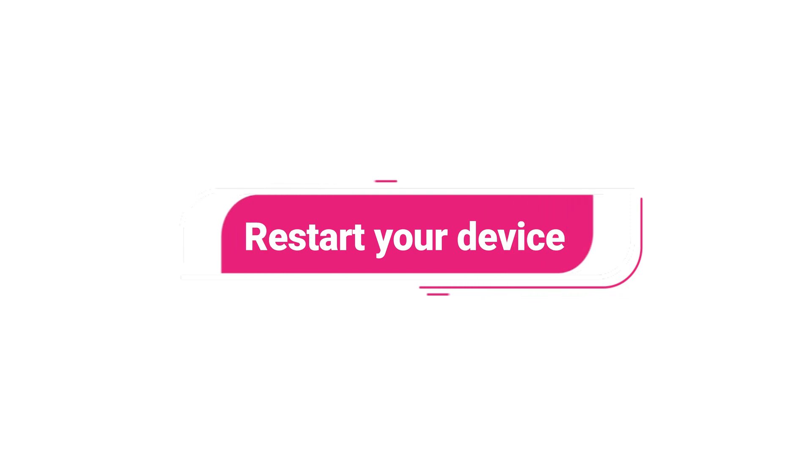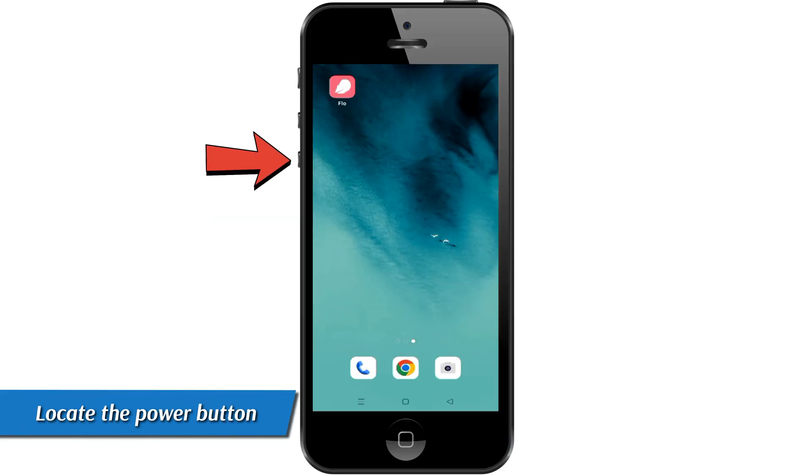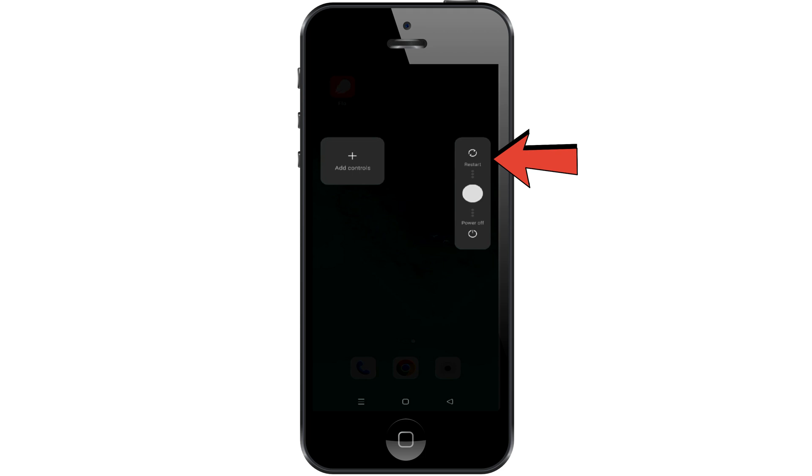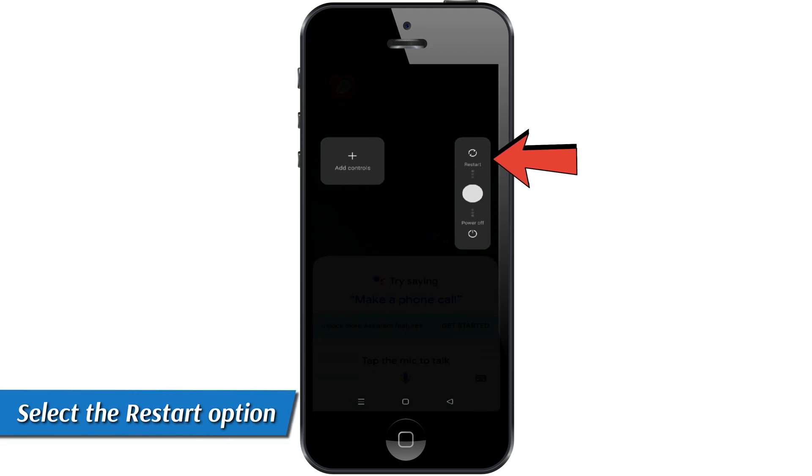Restart your device. Locate the power button of your device and press and hold it. Select the restart option to restart the device.